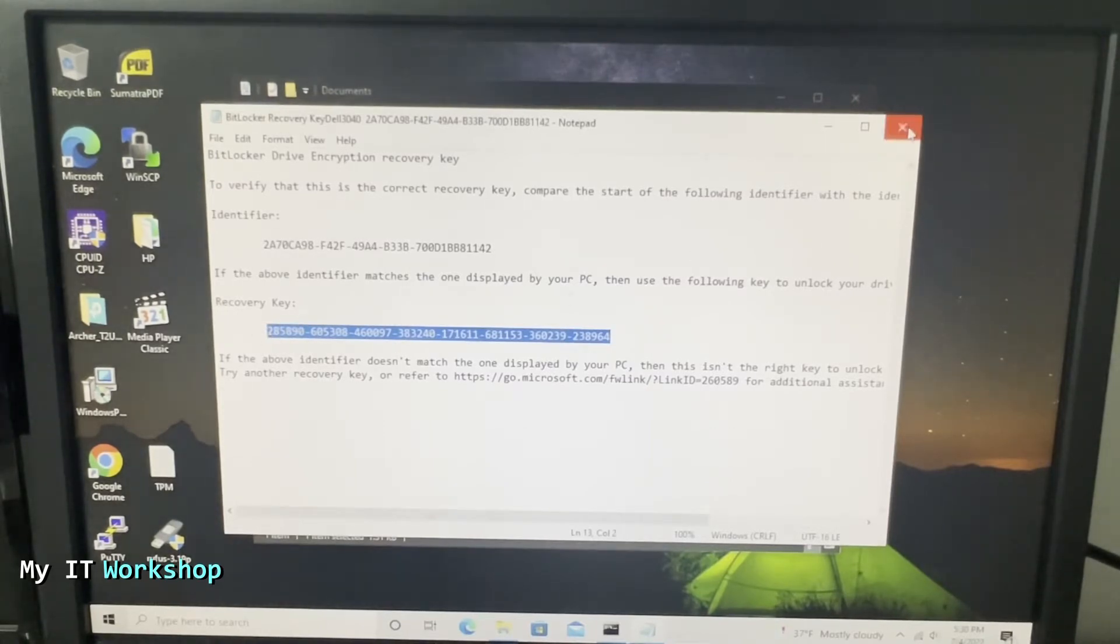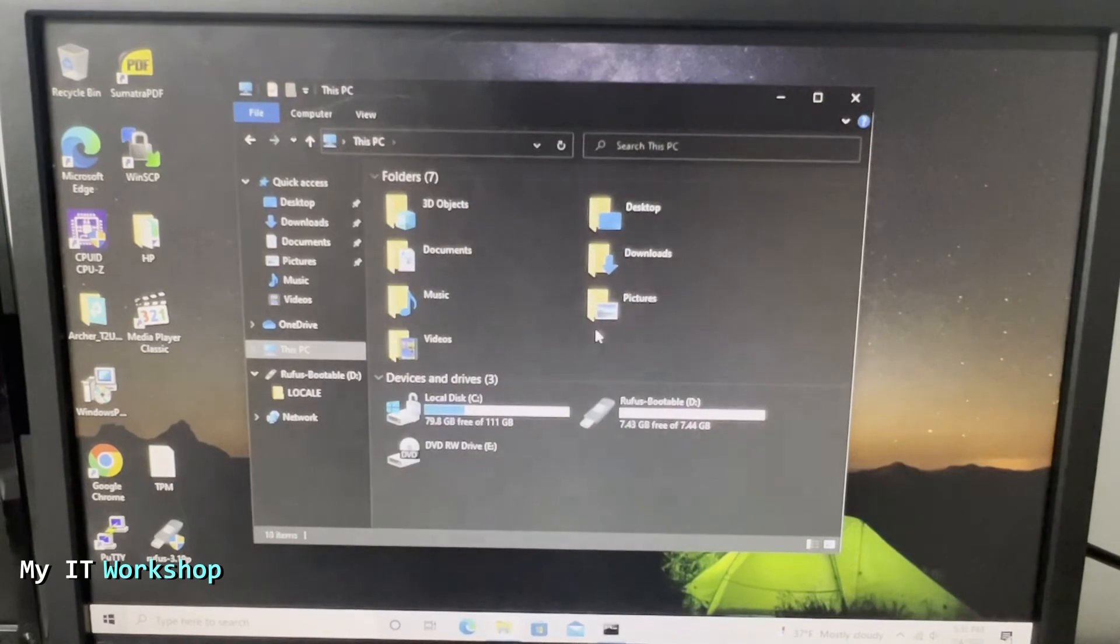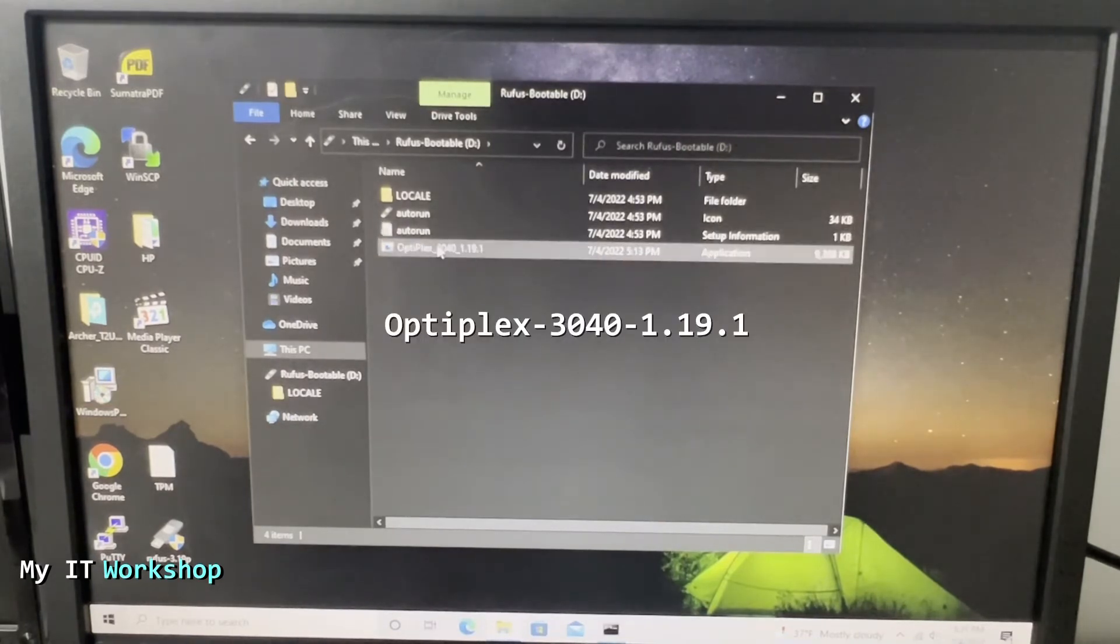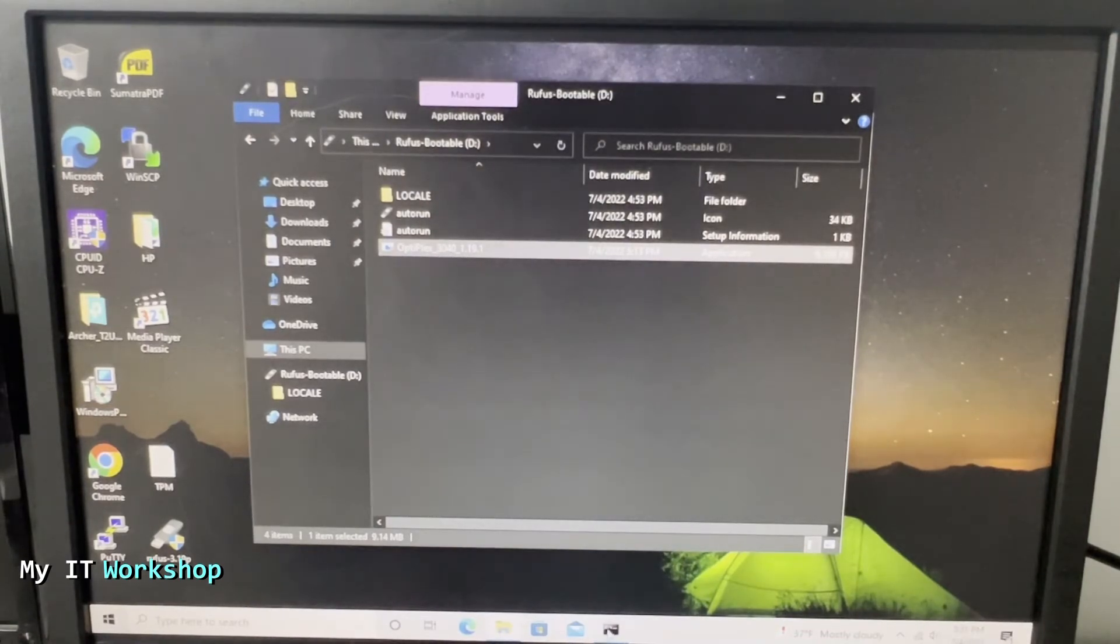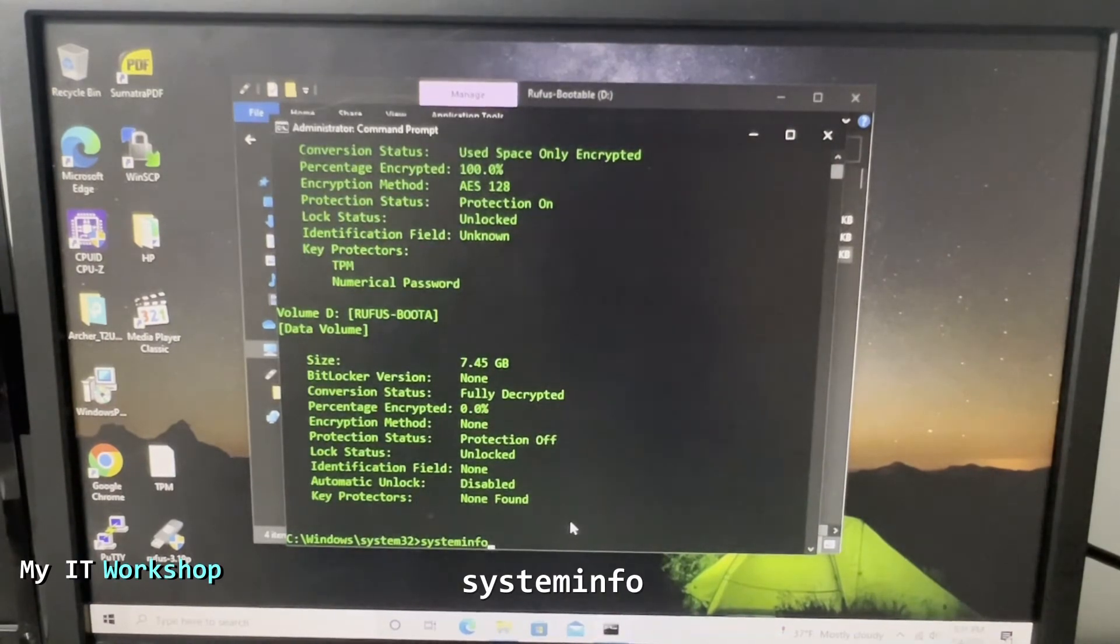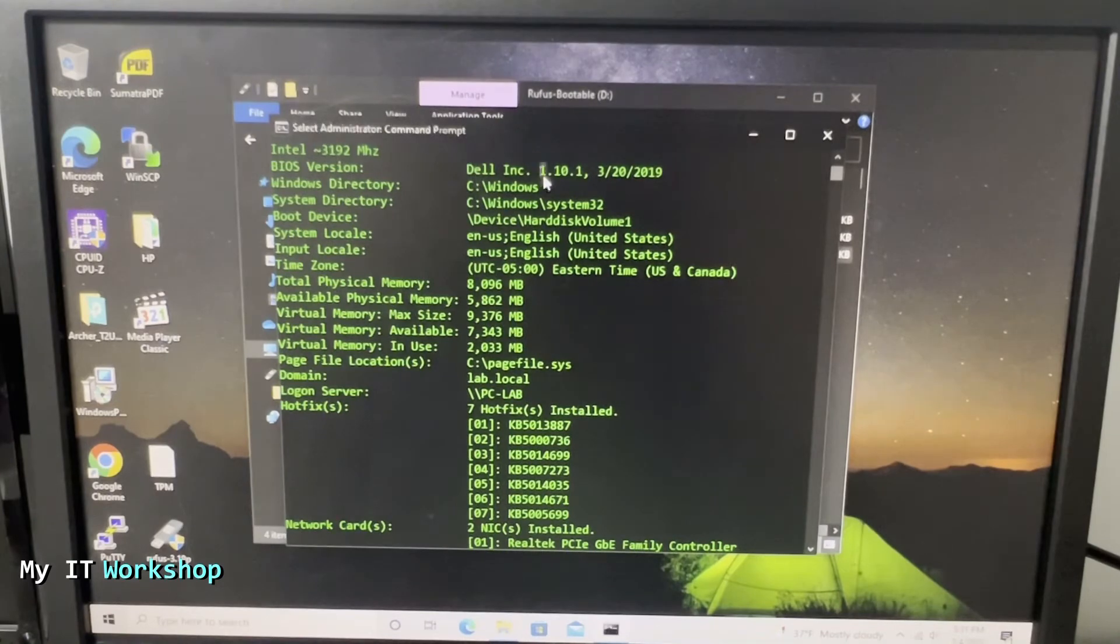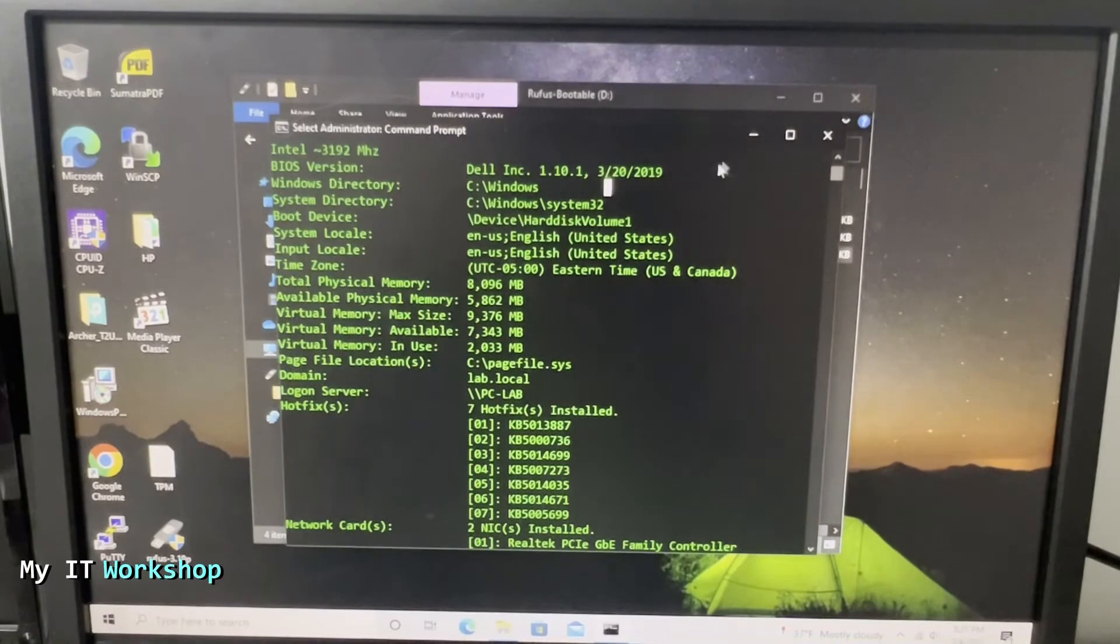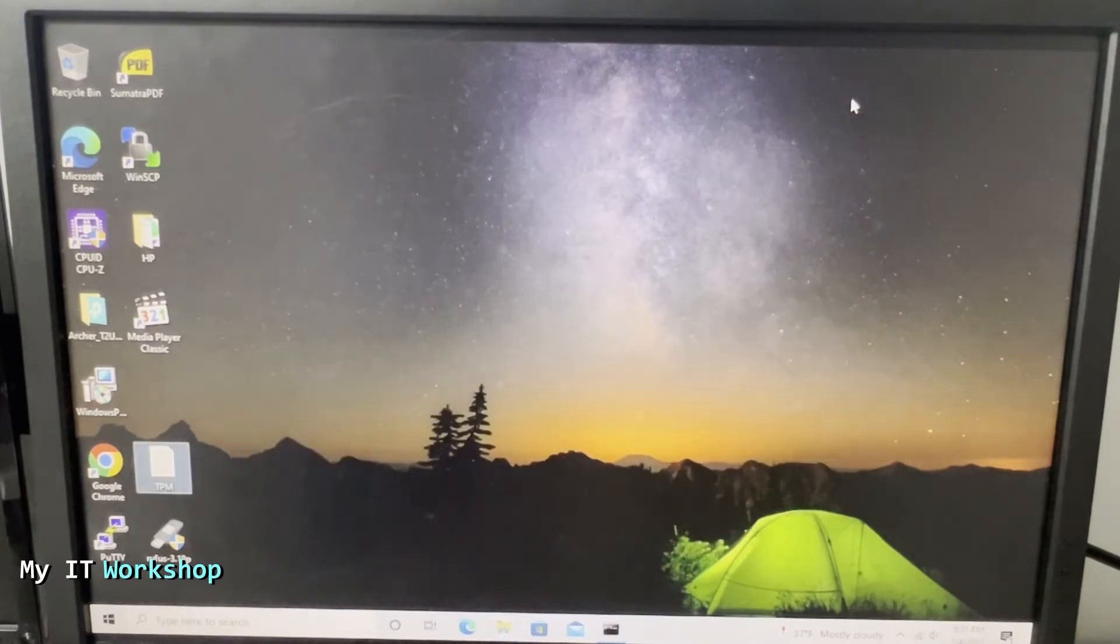From here we're going to go to my bootable thumb drive over here. You can see a few files and at the bottom it says OptiPlex 3040 1.19.1 - so this is the actual upgrade for the BIOS, version 1.19.1. We're going to check using the command systeminfo what version this computer has. We scroll up and we have version 1.10.1 that came out in 2019. So we have a new version now. The bootable USB flash drive is ready, we have the update in the USB, and now we have to reboot the computer.